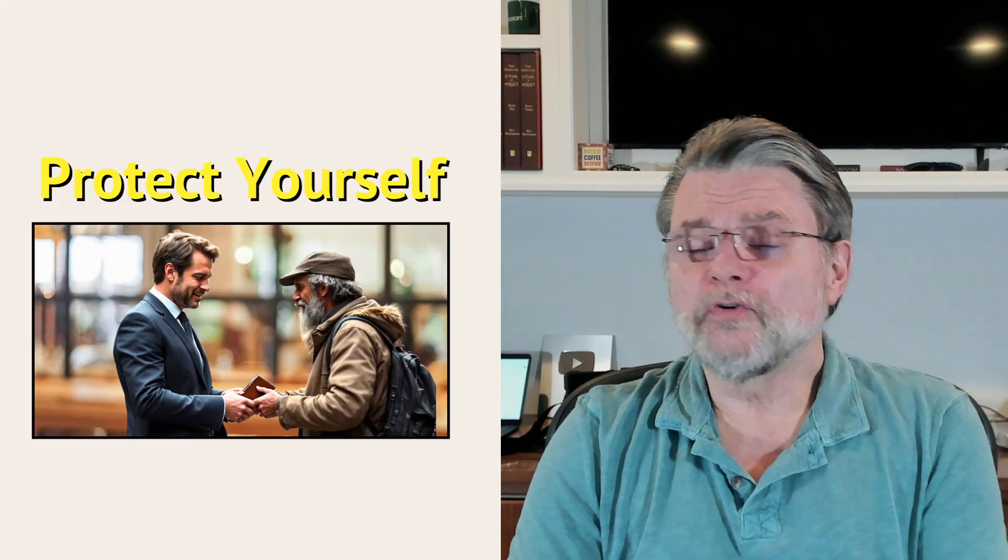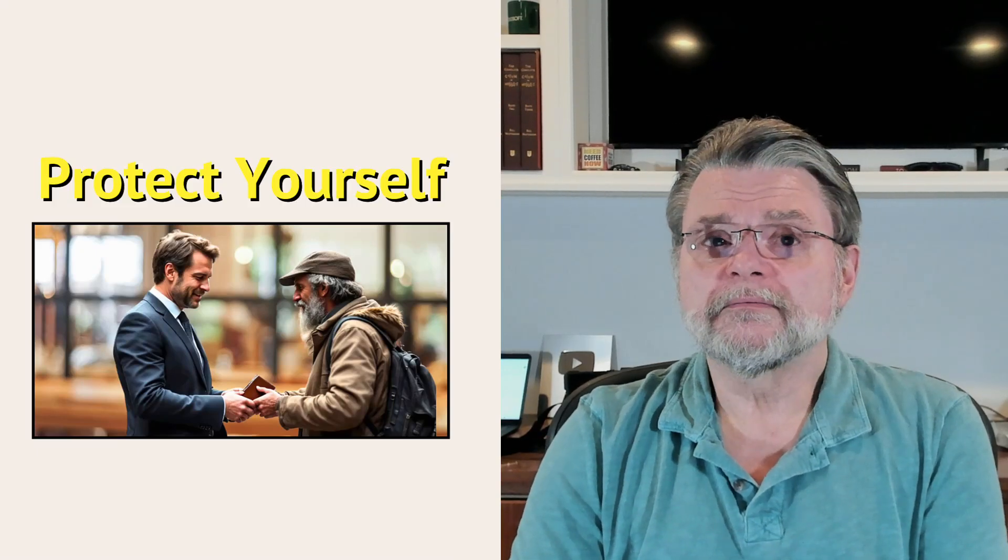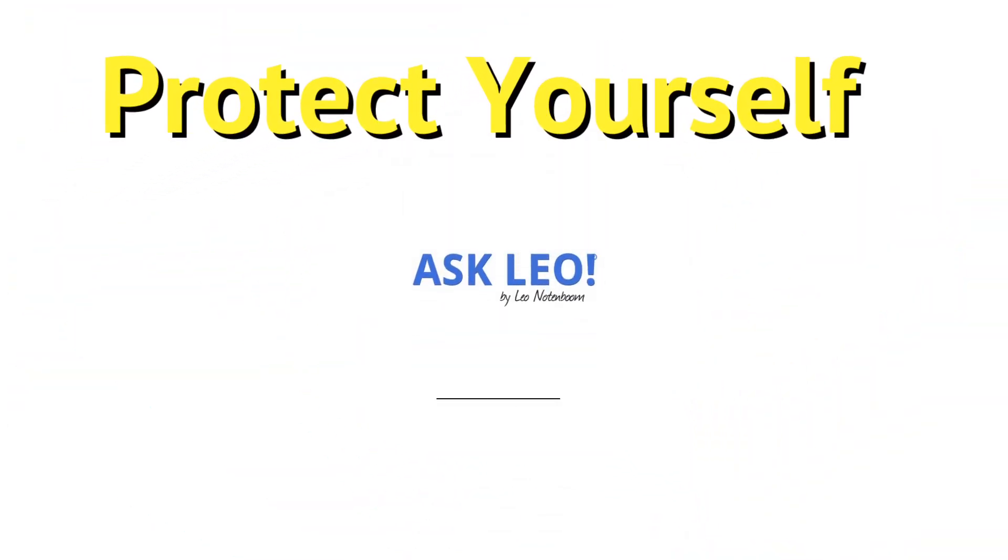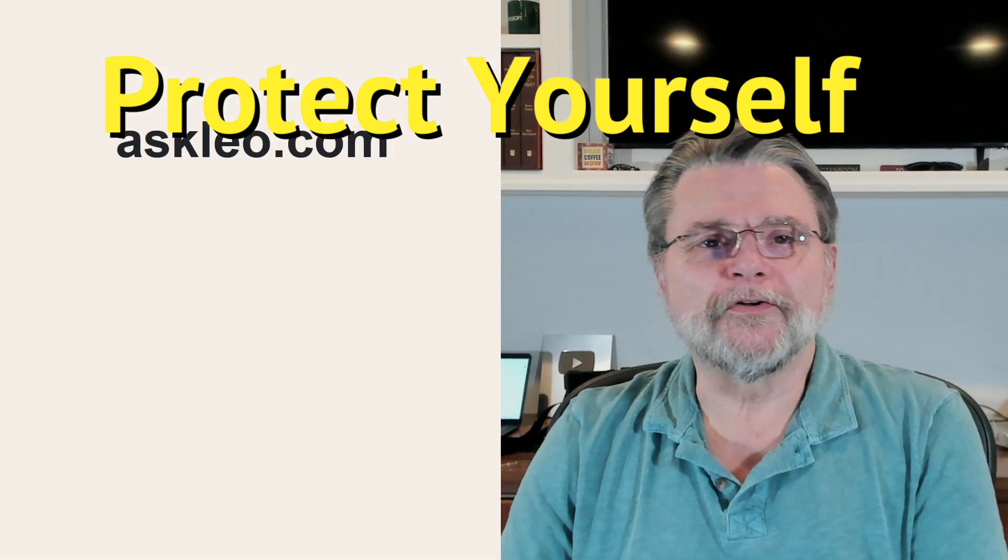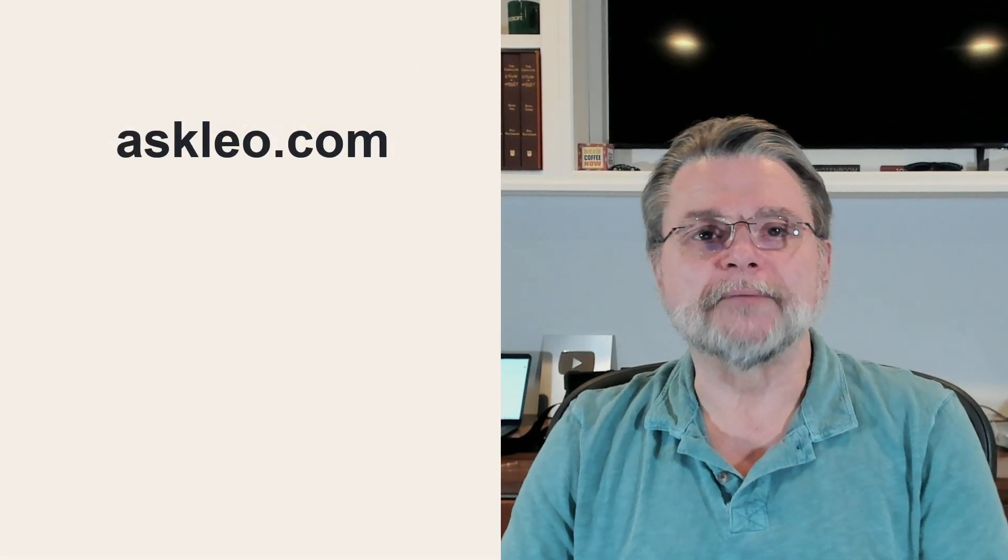Would you give your wallet to a stranger? Hi everyone, Leo Notenboom here for Askleo.com.